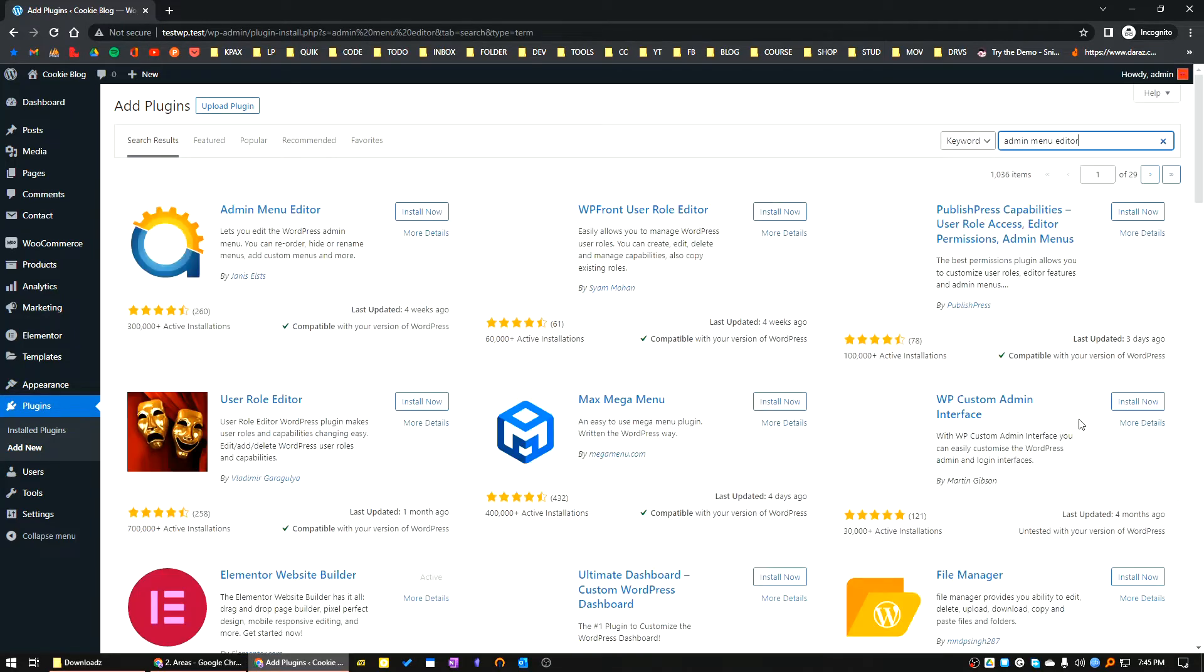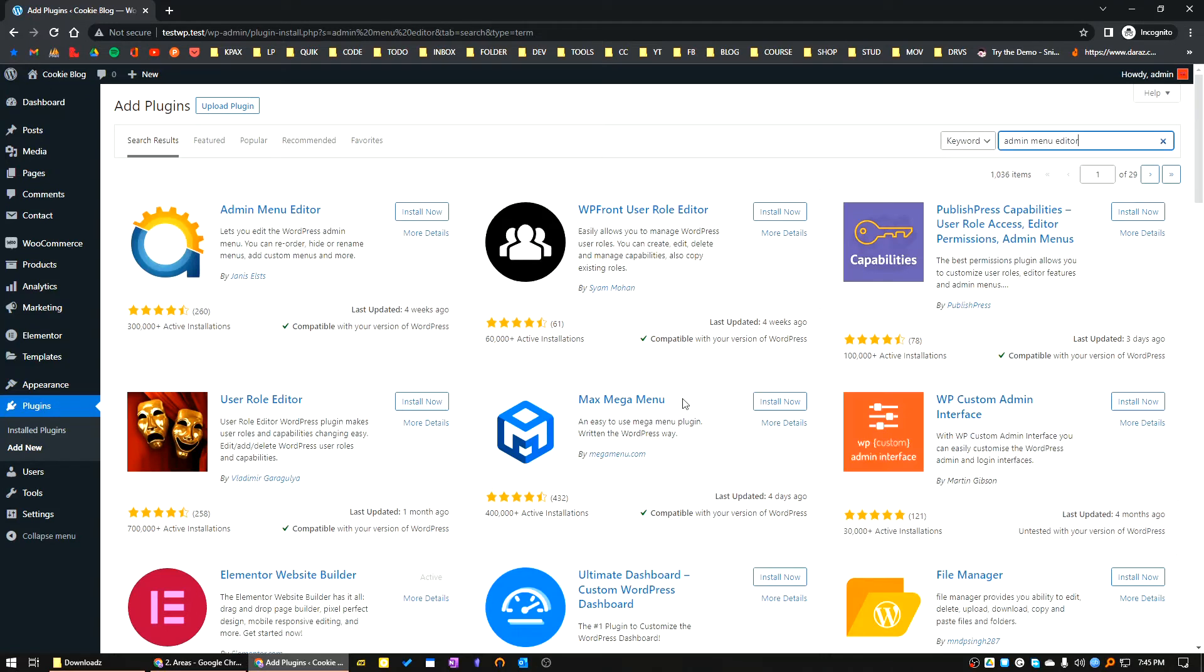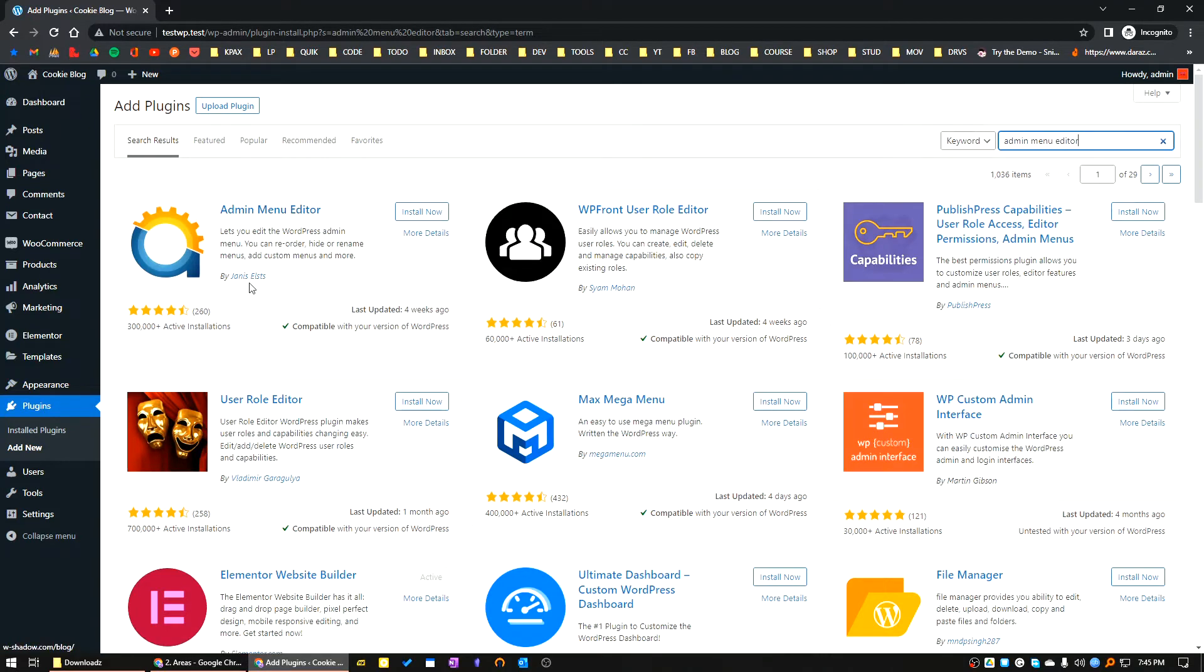This is a very flexible plugin. The Admin Menu Editor is by Janis Elsis. Let's click on Install Now button.